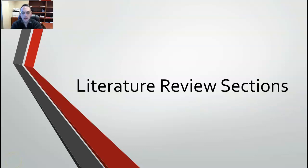We are just now about ready to start writing the first pieces of our thesis that will remain throughout the entire process. Some of the things that you've already written are just warm-up things. You can reuse some of that in different sections, but we're going to start now the final project, which will be our literature review.